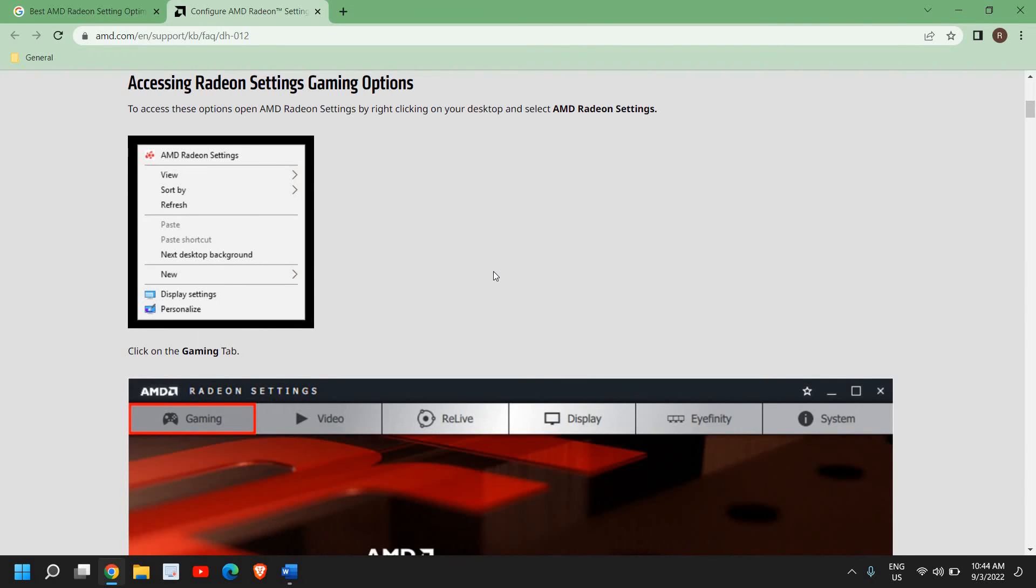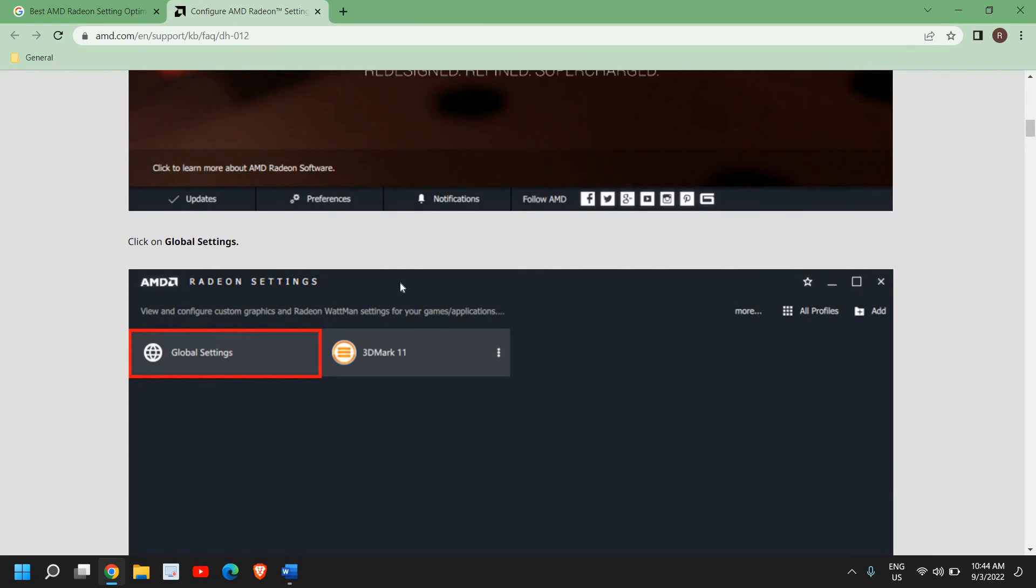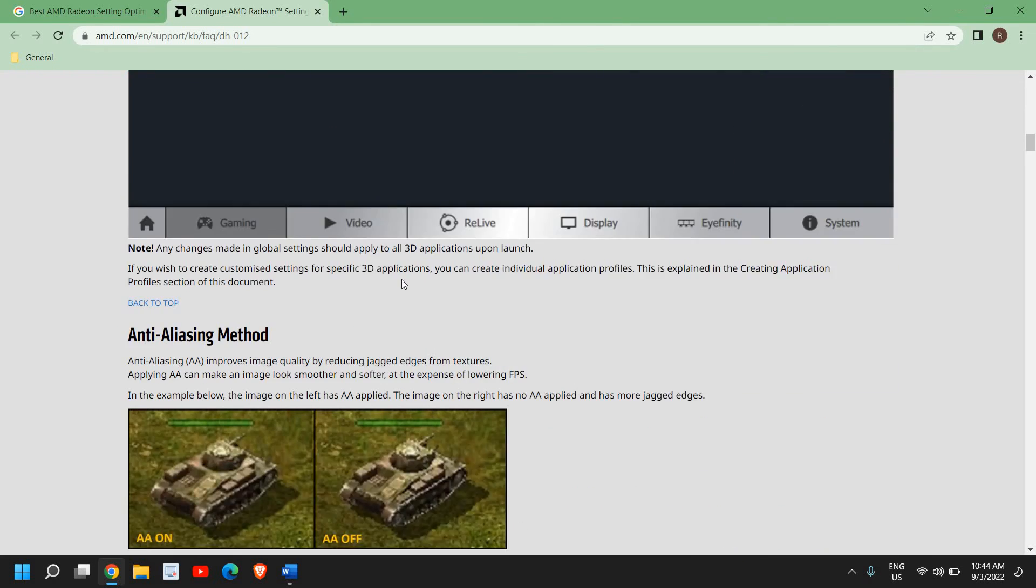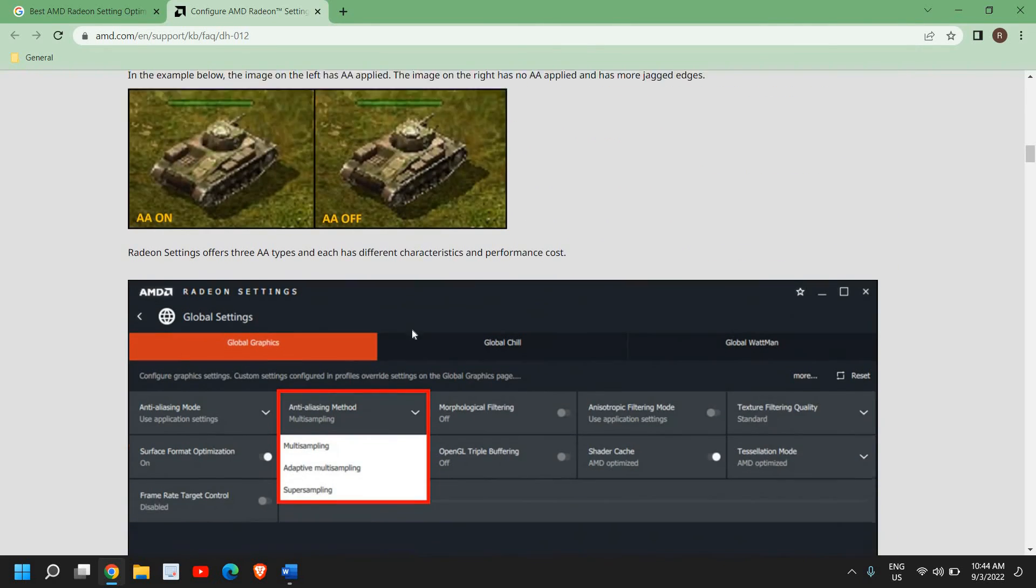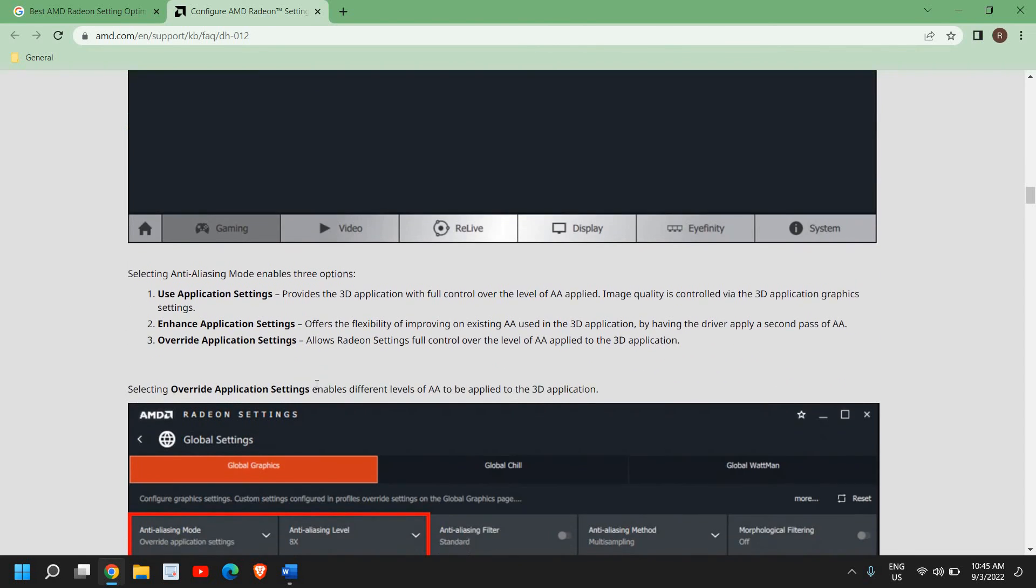You just need to do a right-click and then go to Settings. Under Gaming, under Global Settings, you can make a few changes here. All the options have been explained, and this is from AMD itself, so it is absolutely trustworthy.